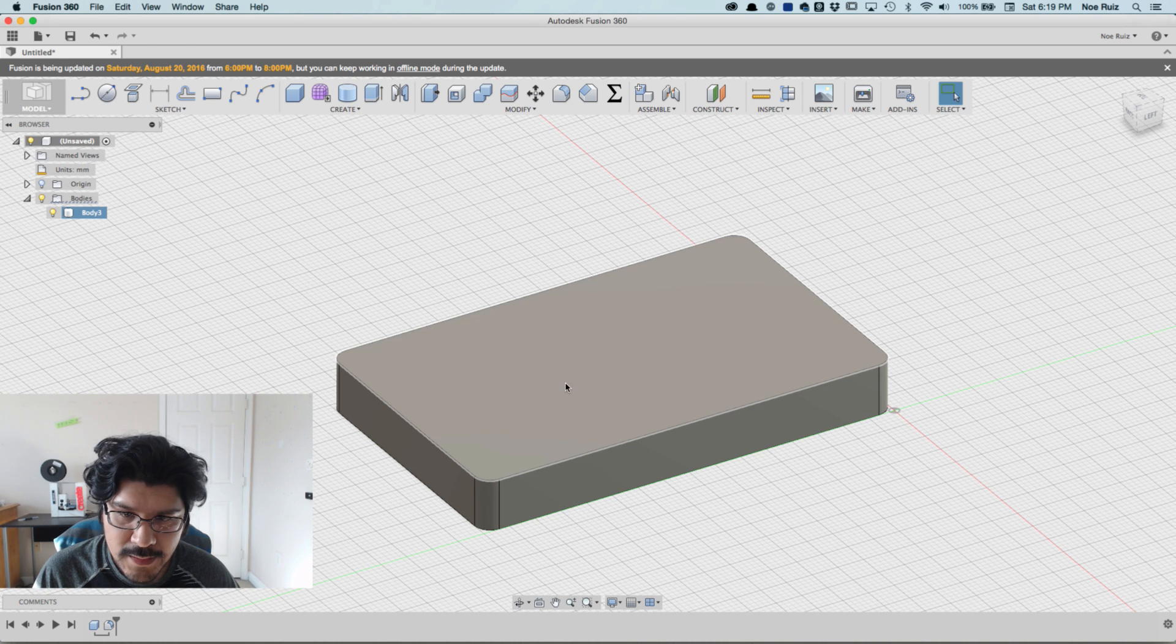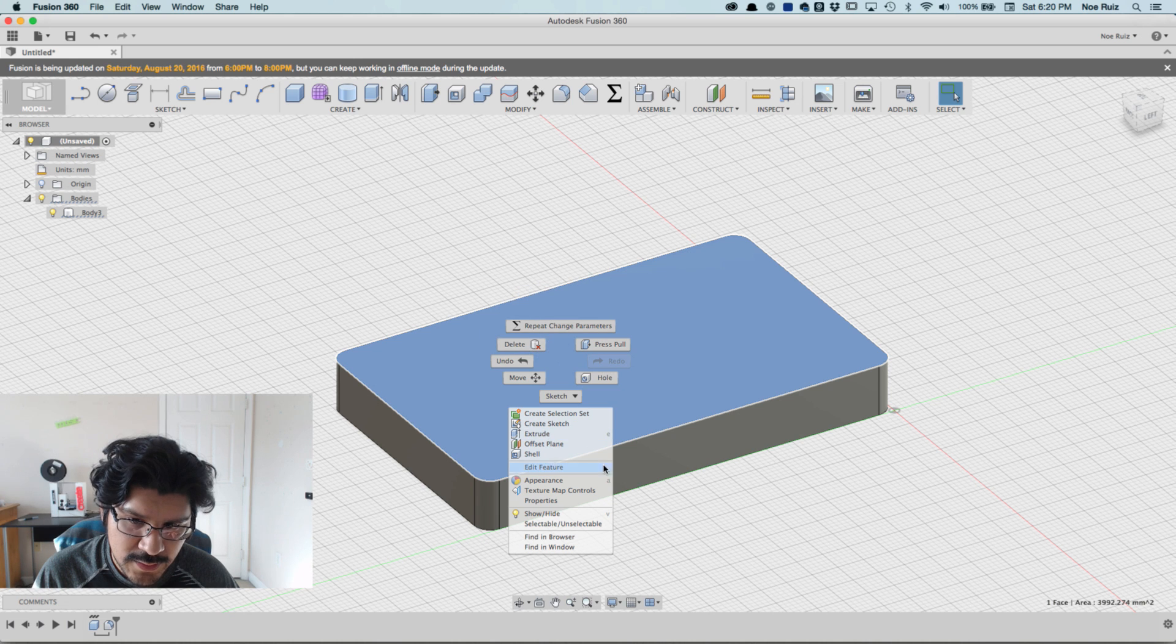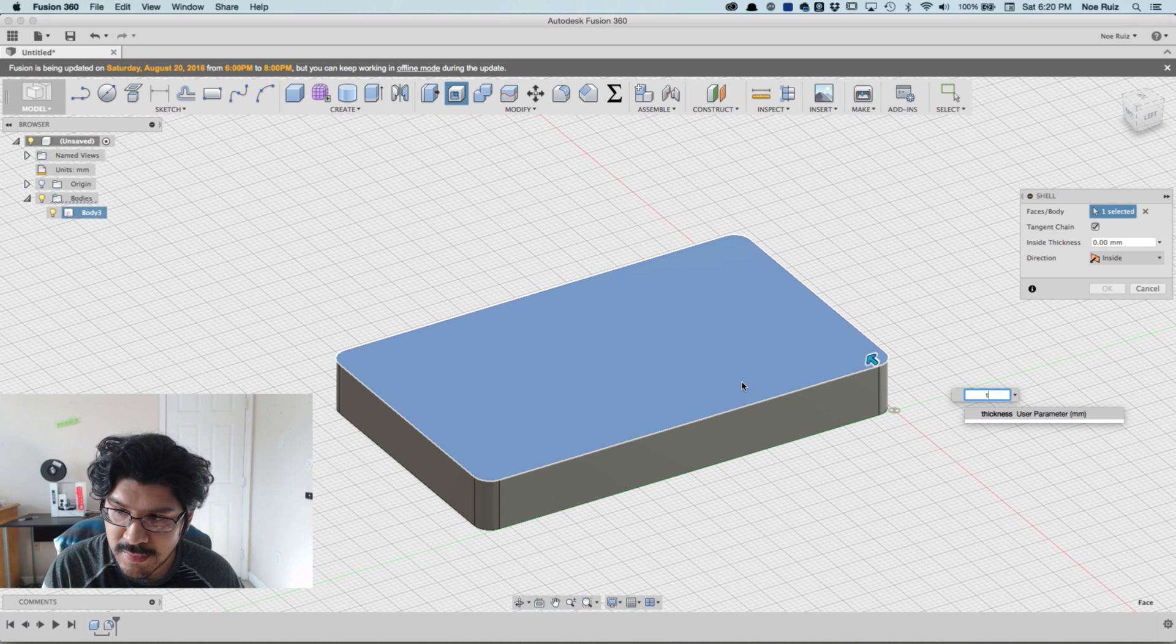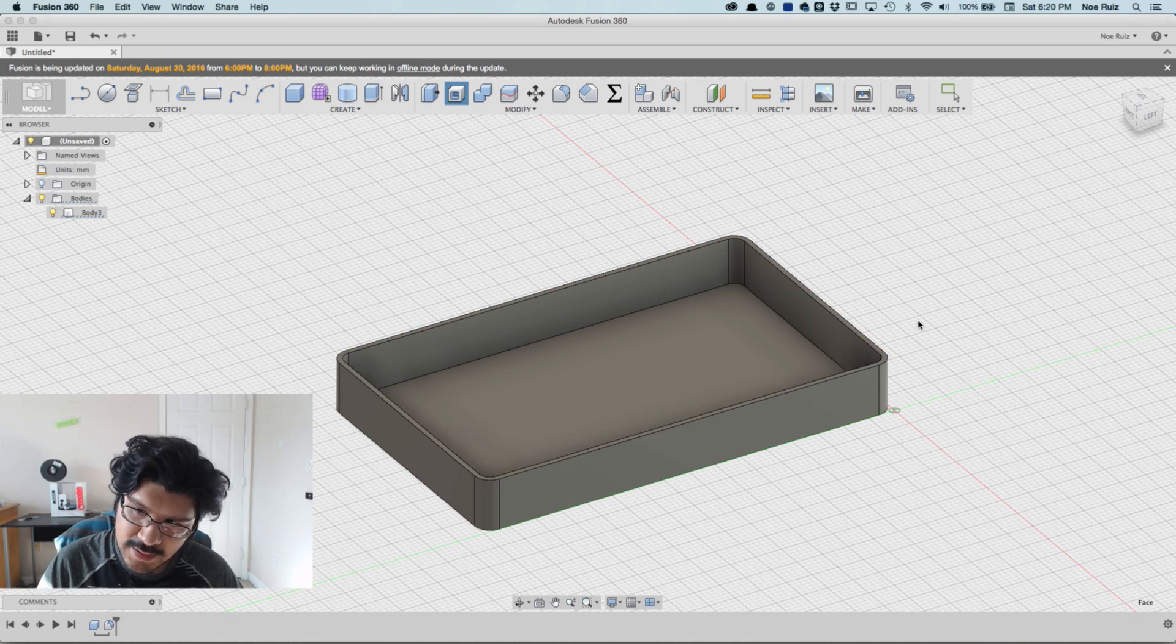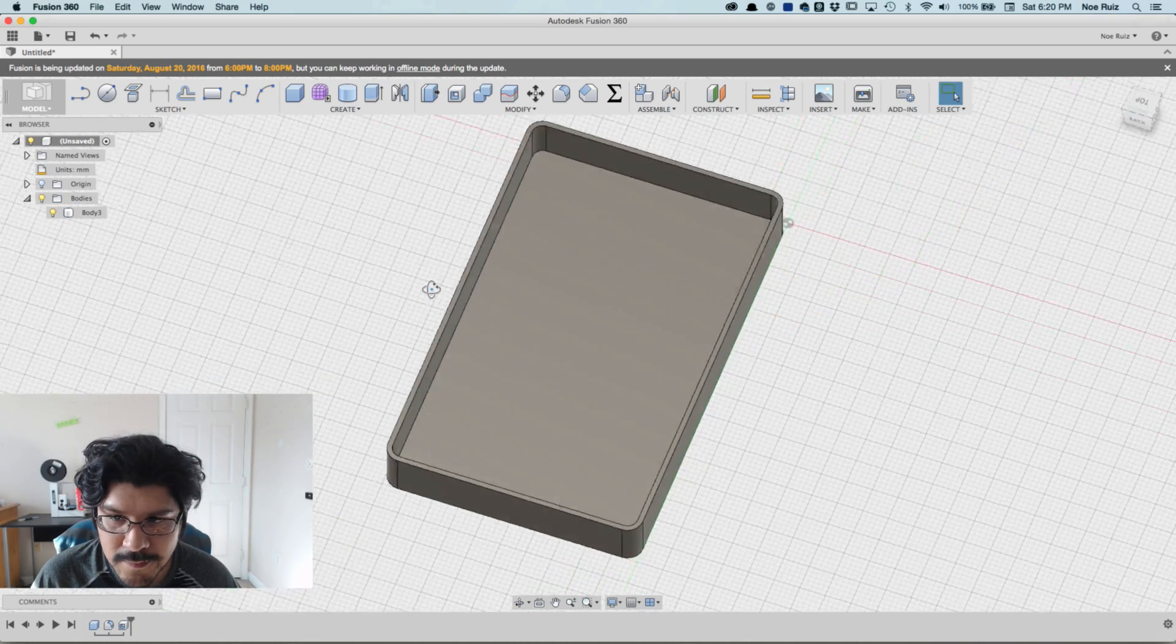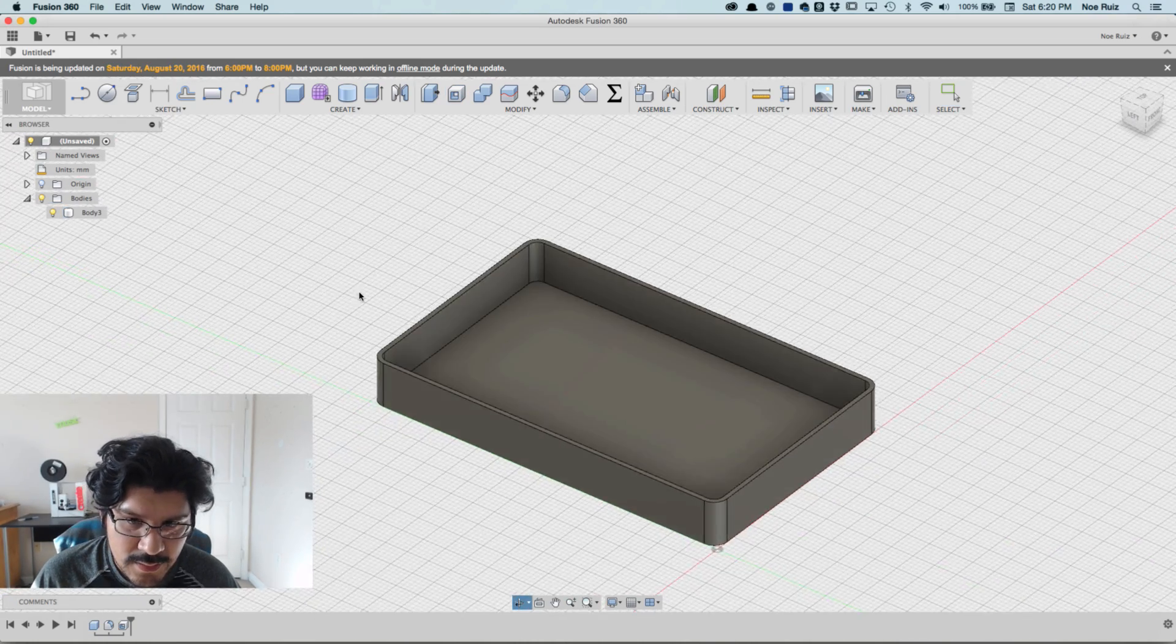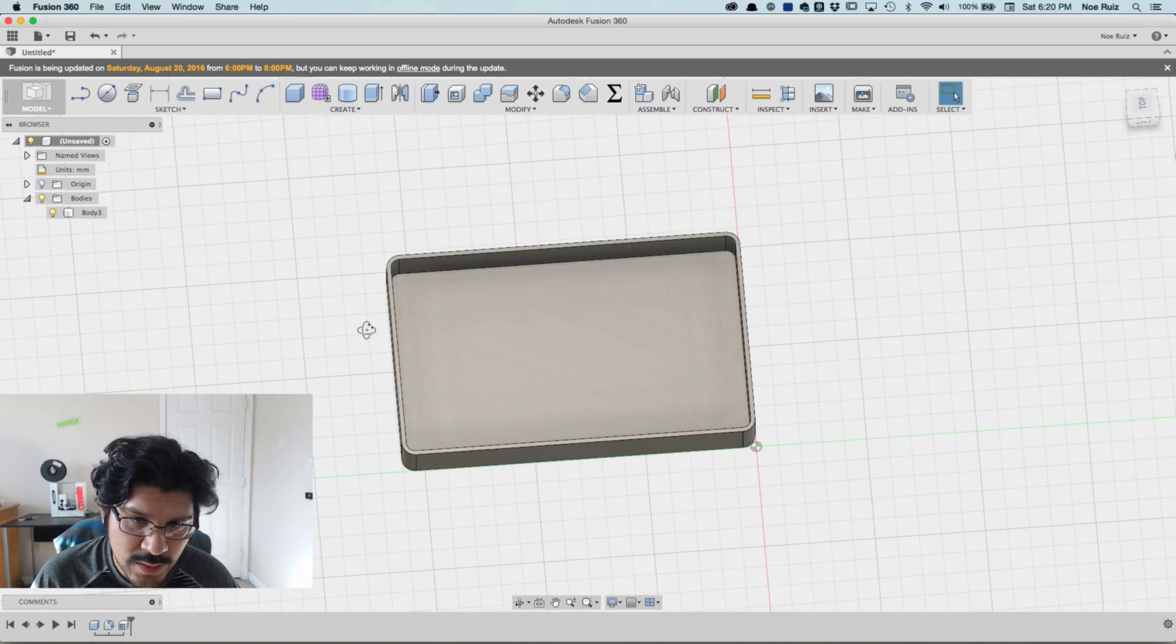I'll click on the top surface and then right click to bring up this little menu, and then I can do a shell. It's really easy to get to. Now I'm just going to type in 'thick' and before I even finish it I can select thickness as the user parameter. I'll click that and hit okay, and our shell is one millimeter thick.